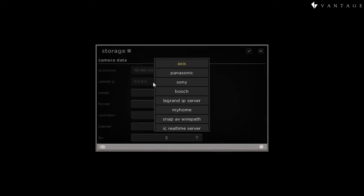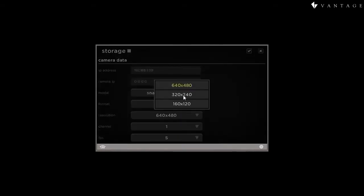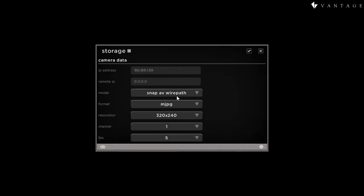Again, with the remote IP, we're going to leave that blank for our purposes today. Model, this is a SnapAV wire path format. I'm leaving it in JPEG. Highest resolution actually supported in this particular instance. These cameras is 320 by 240.